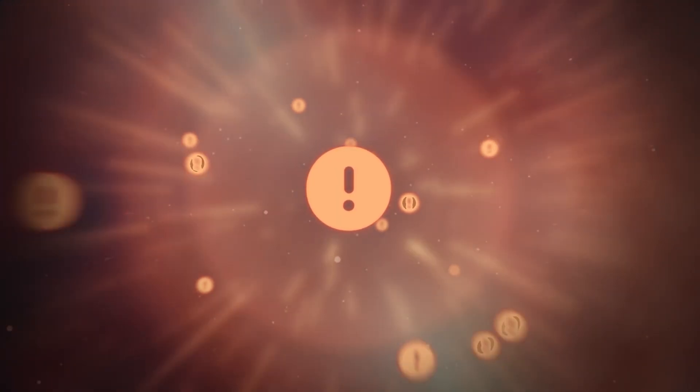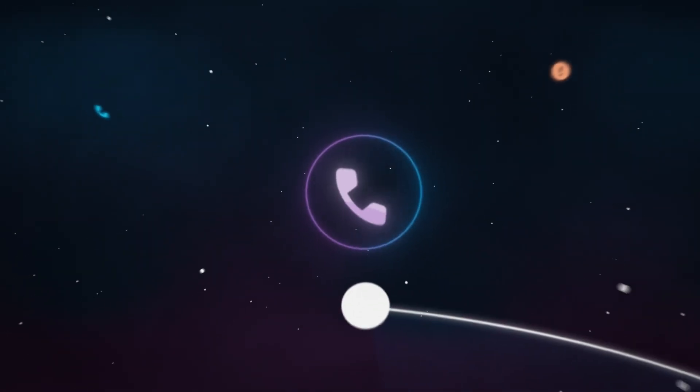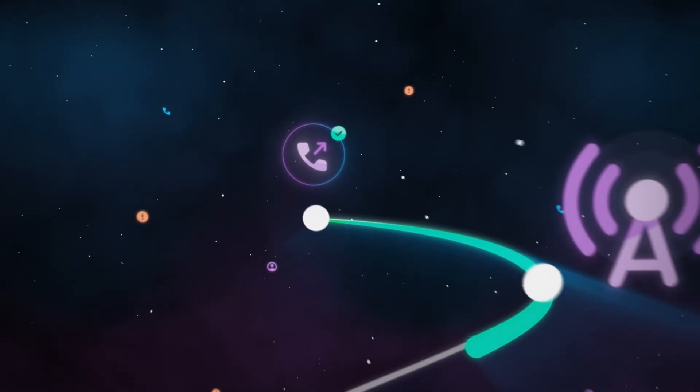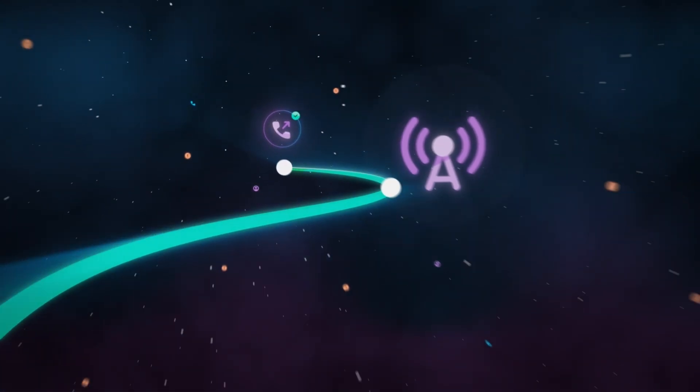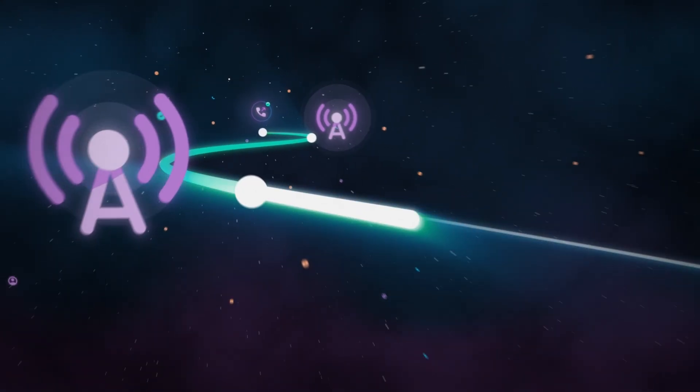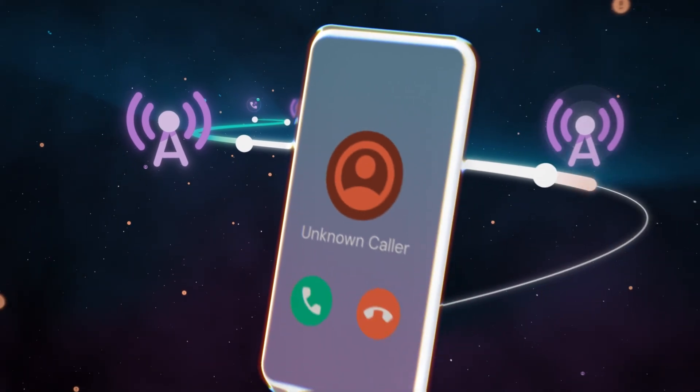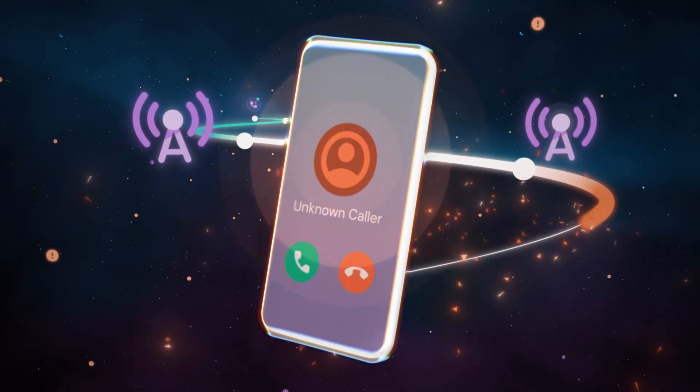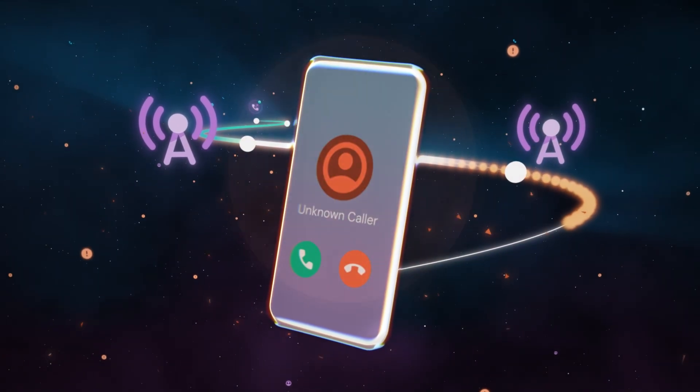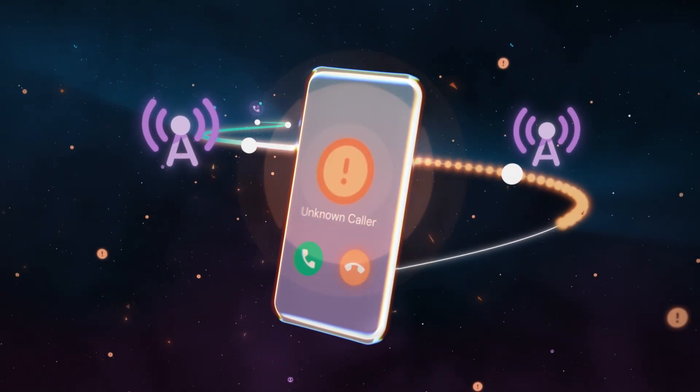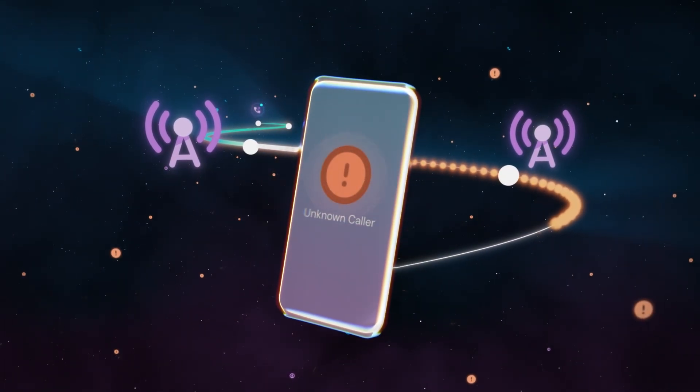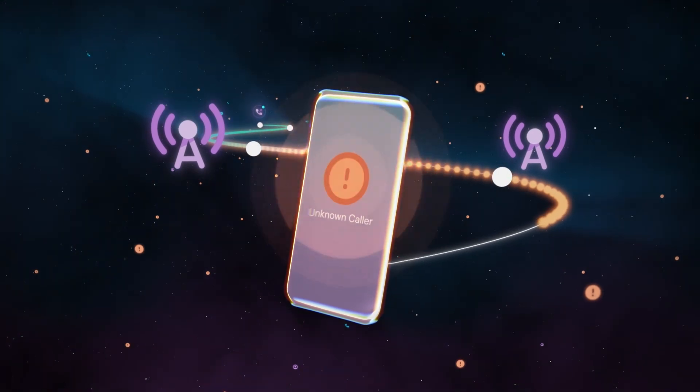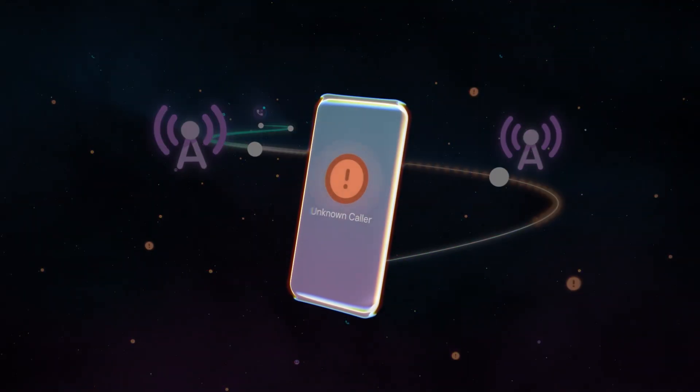But reality is yet to catch up. Carriers are required to sign calls, but because of legacy hardware and the PSTN and other complexities, that trust is not always passed through. Which means the verification signal is often lost, even when enterprises do everything right.